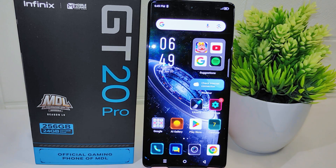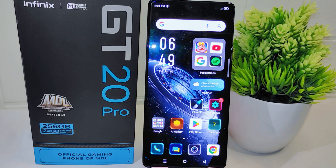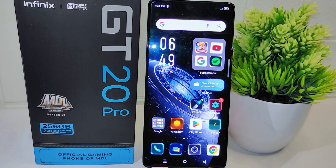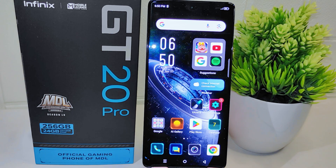Hello everyone. In this tutorial, I want to show how to activate Always On Display on the Infinix GT20 Pro 5G. Always On Display allows you to view important information such as time, battery status, and notifications without having to wake up your device.